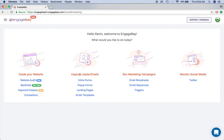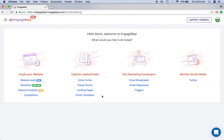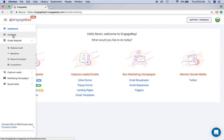You can also capture leads and emails. EngageBay allows you to create various forms and landing pages for your website. You can also create email templates to help you with email marketing campaigns, and then you can run those marketing campaigns or broadcasts straight from EngageBay. Part of how you take advantage of these email marketing tools is by importing your contacts list into EngageBay.